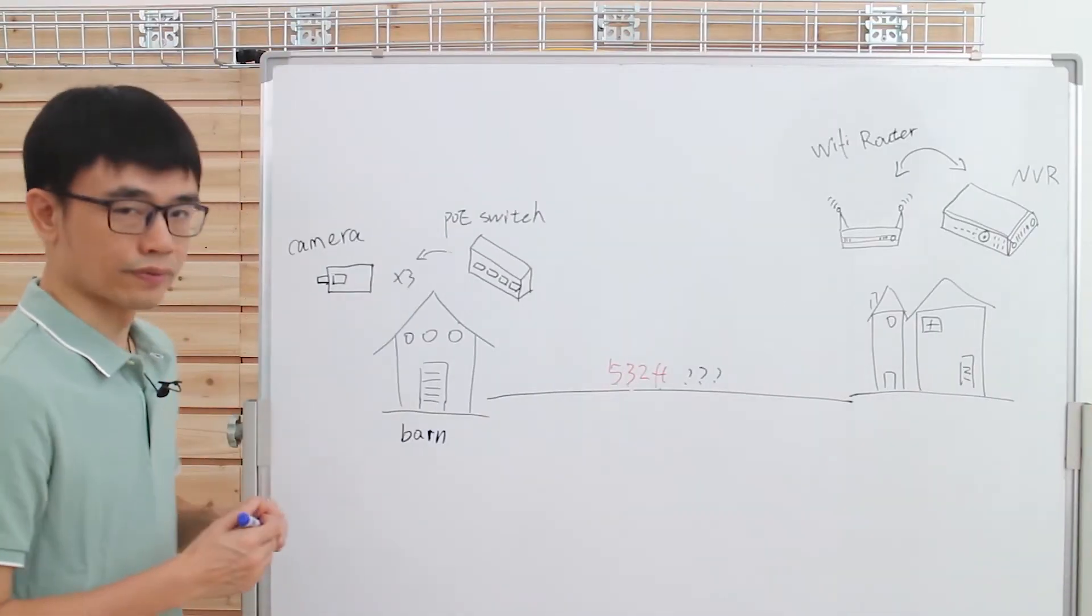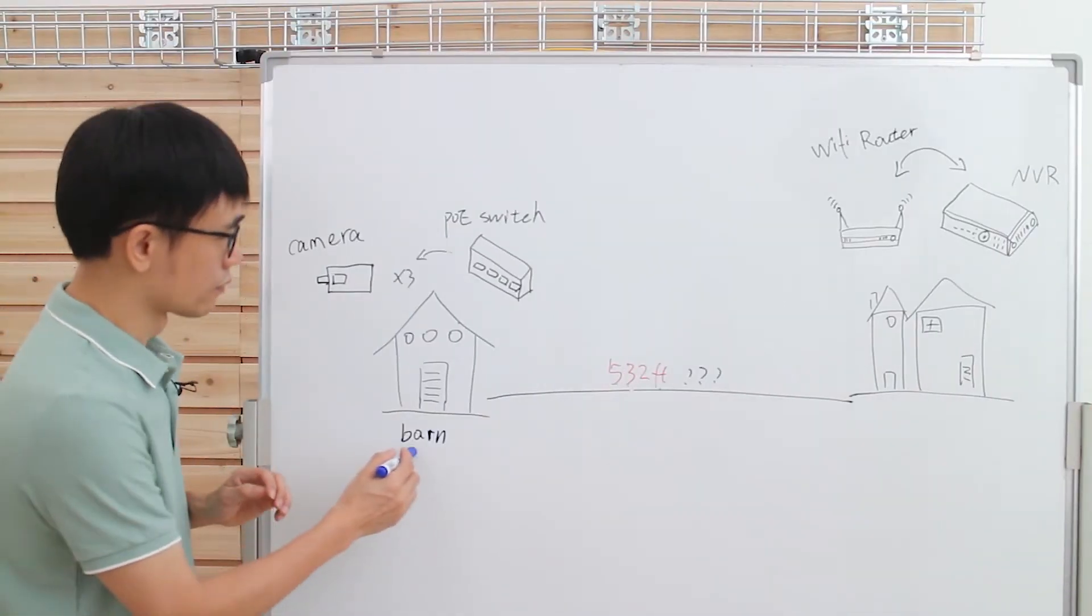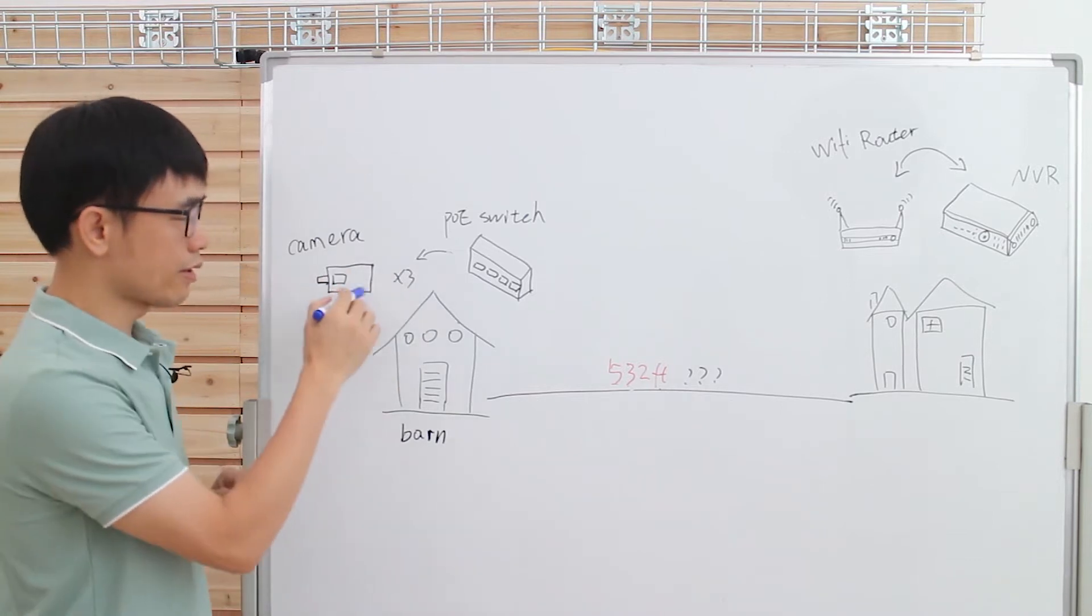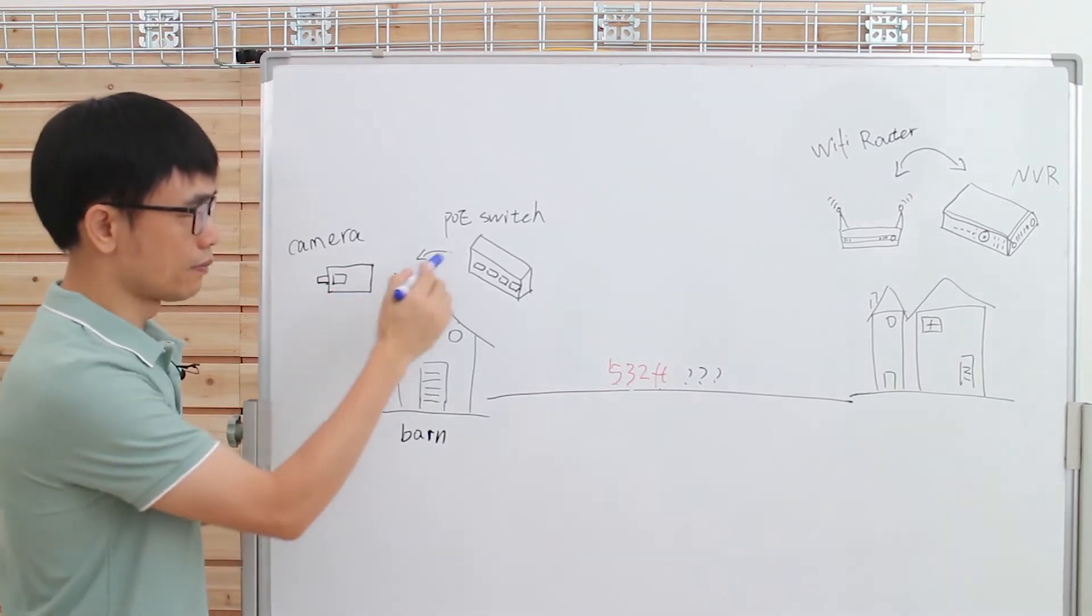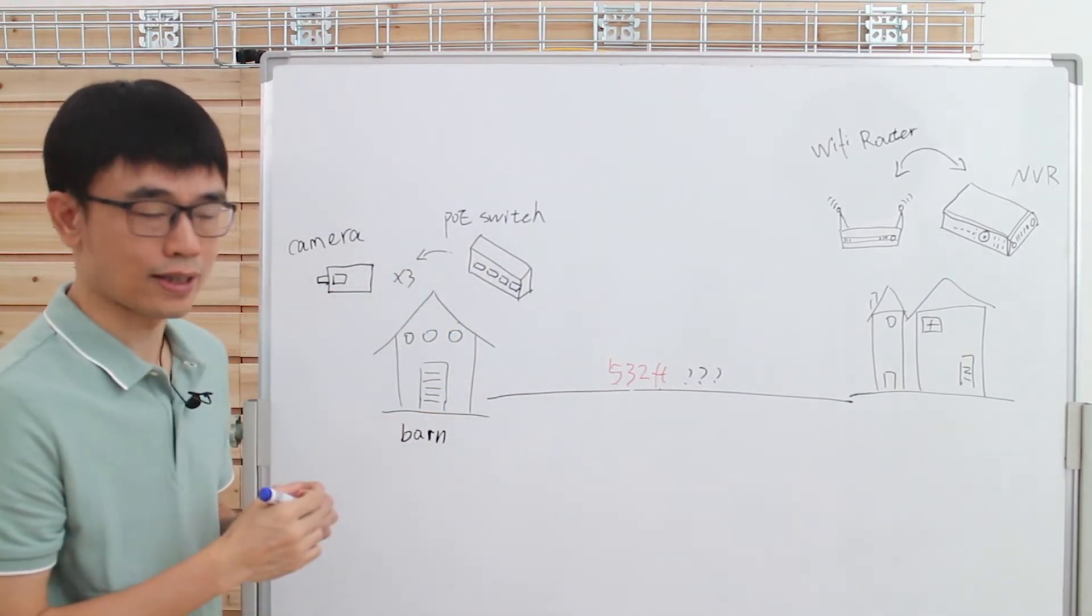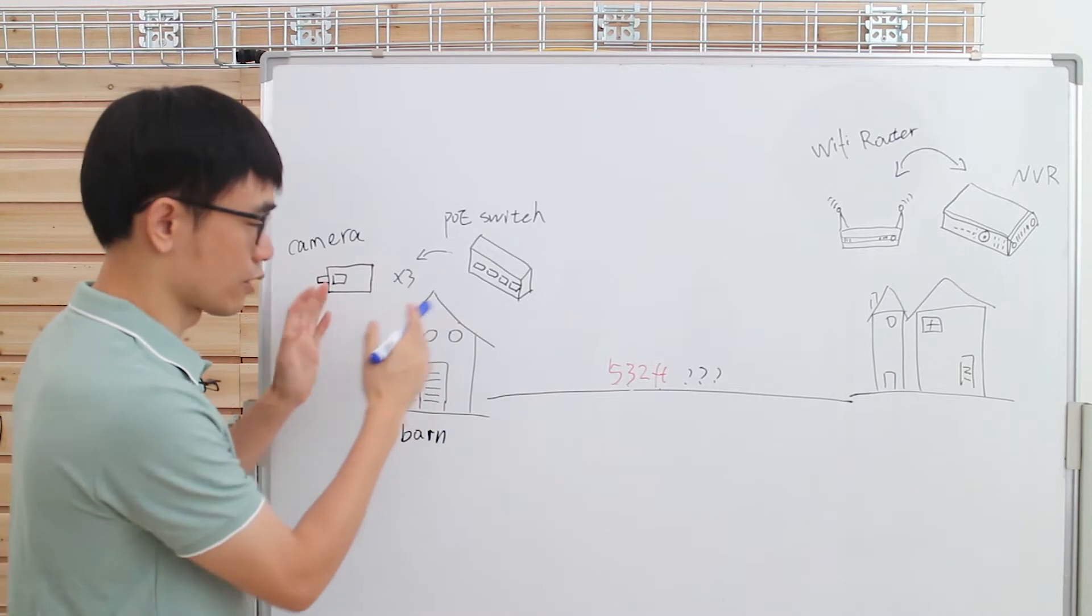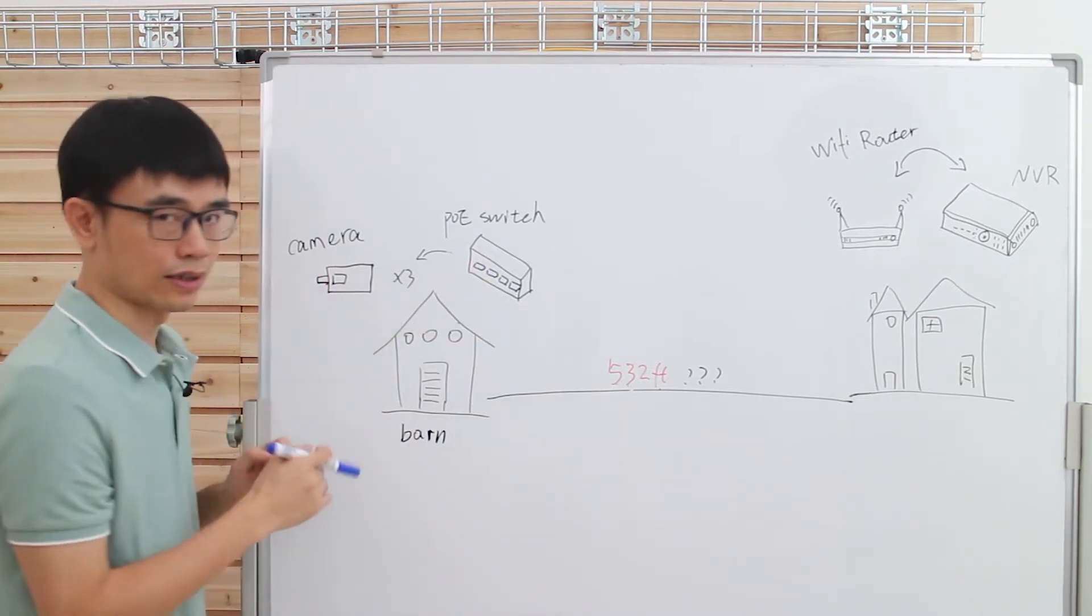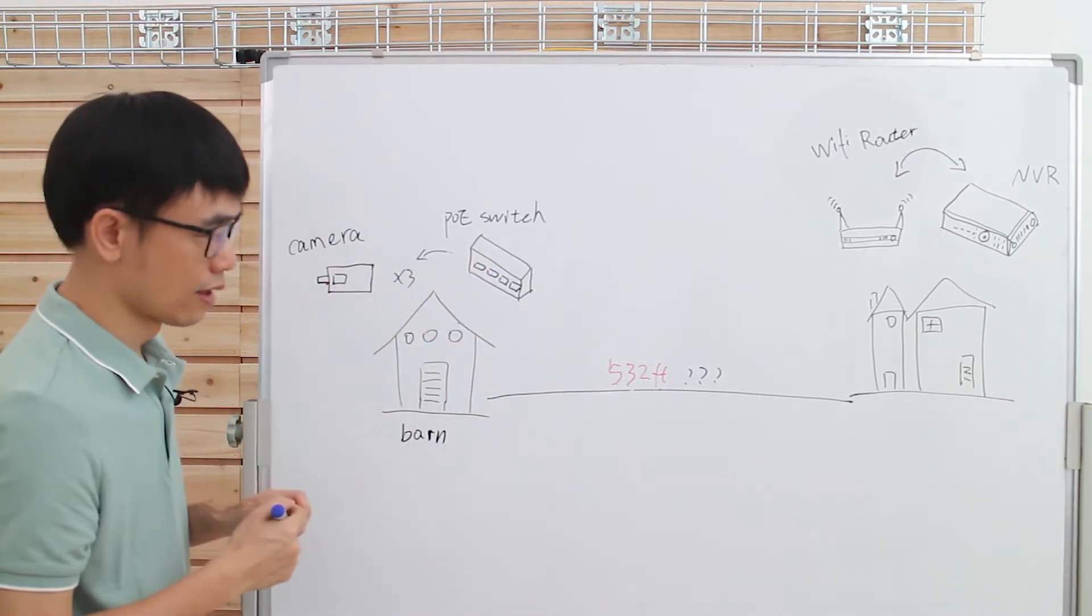Here is the real situation. This is the barn. The customer has three cameras set up and powered by this PoE switch. It's quite simple. The distance is short between the switch and the camera, there is no problem.